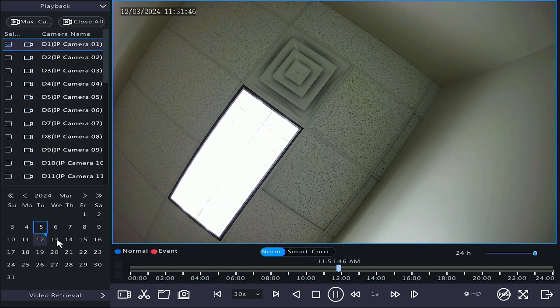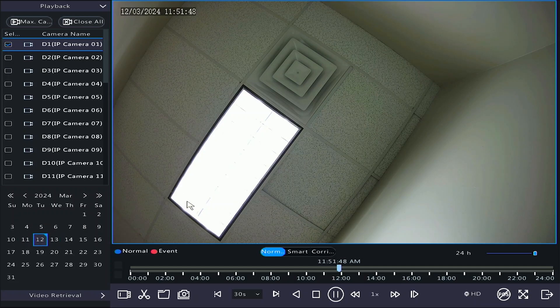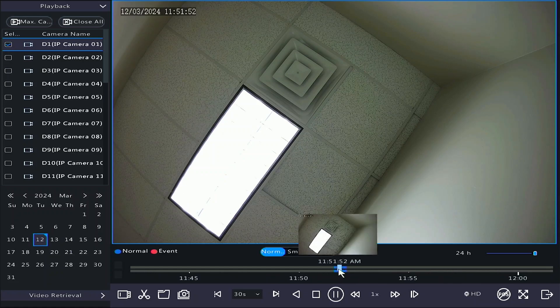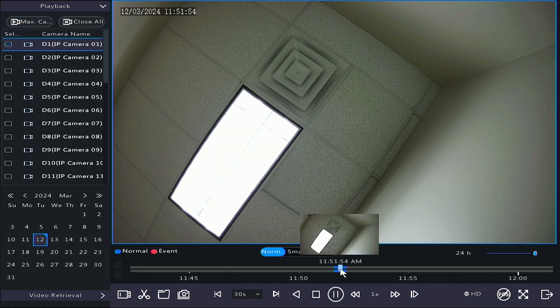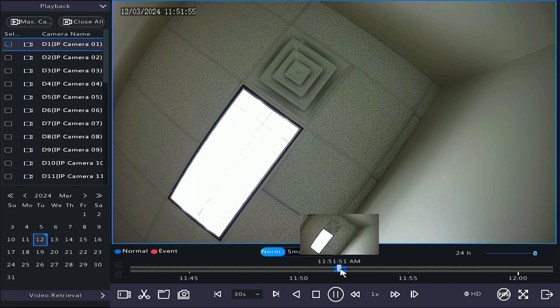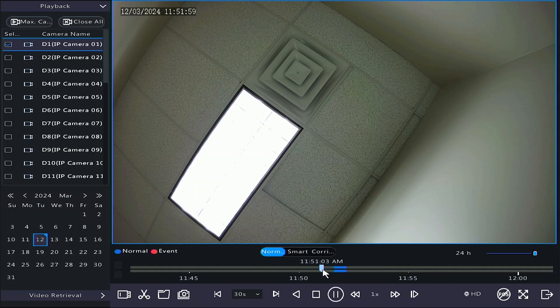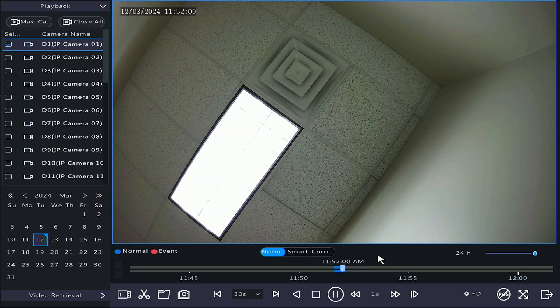At the bottom is the timeline for that day, which uses 24 hour time. You can scroll up on the mouse over the timeline to zoom in. You'll see blue if it's general recording and red if there was motion during that time. As you can see, there's not much yet since we just set up the system.